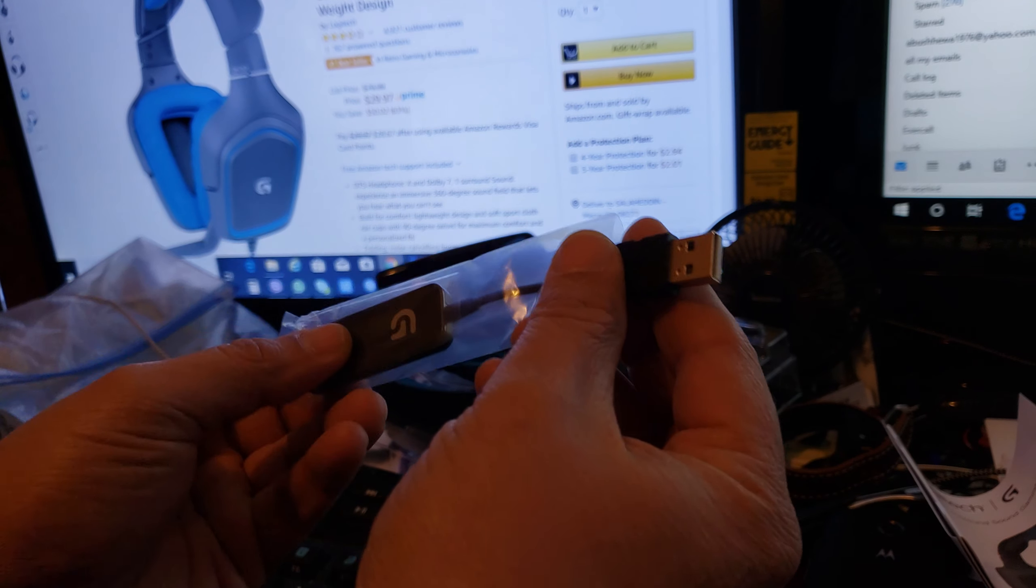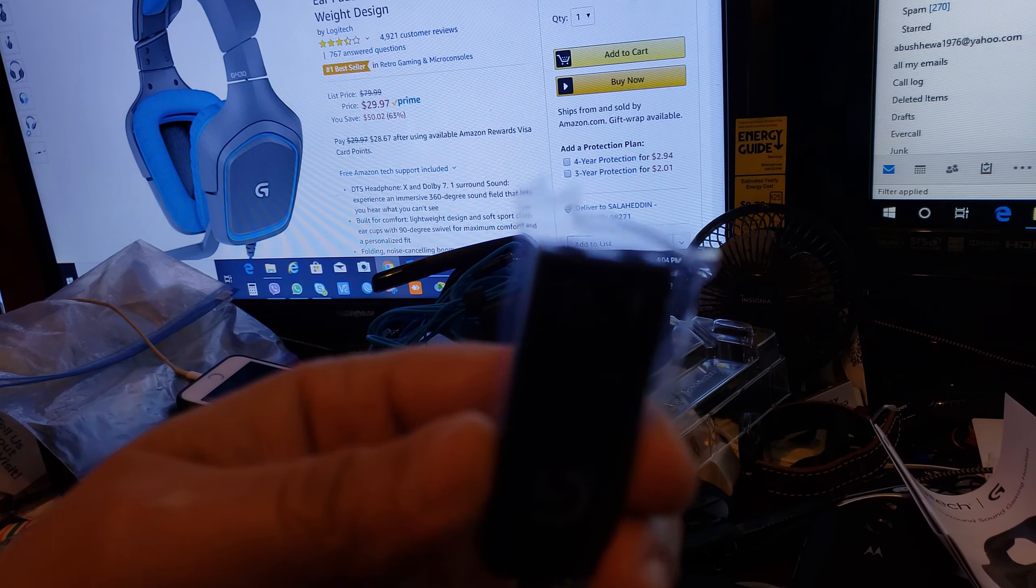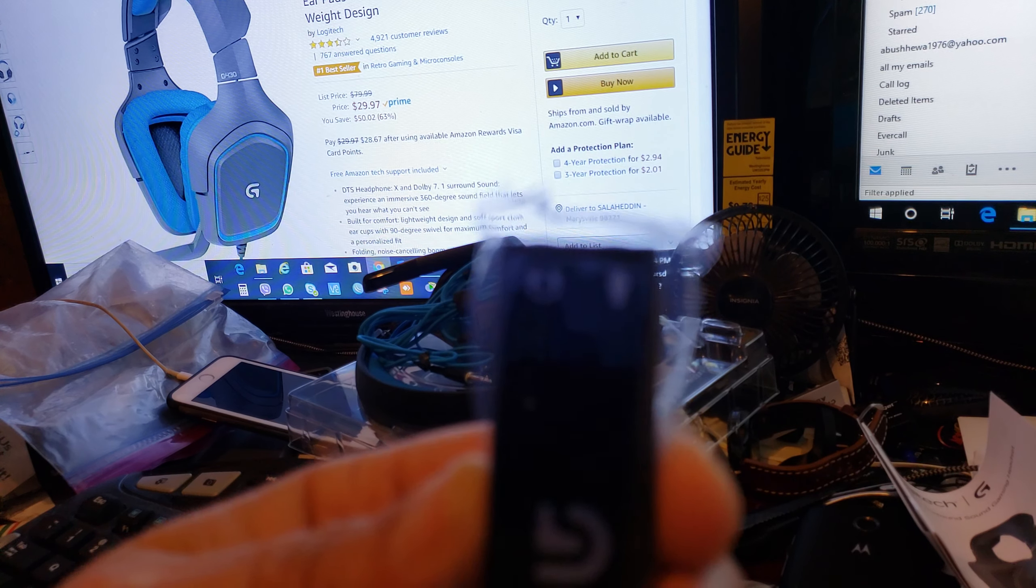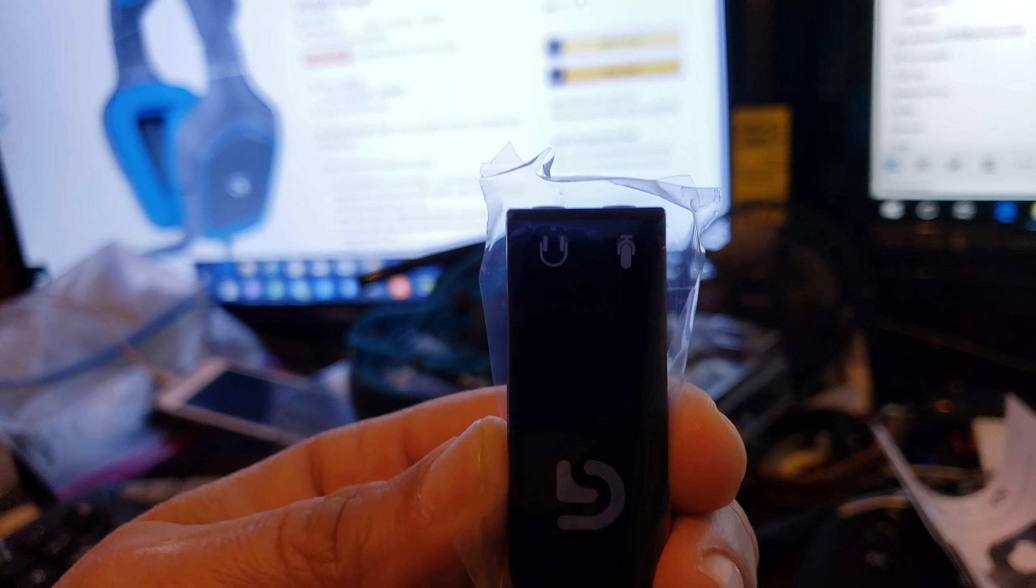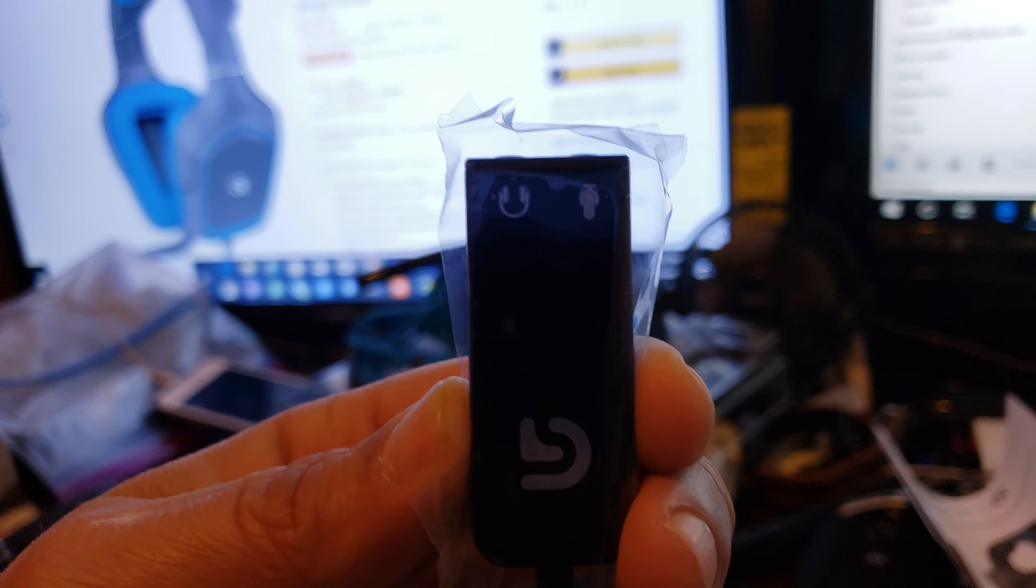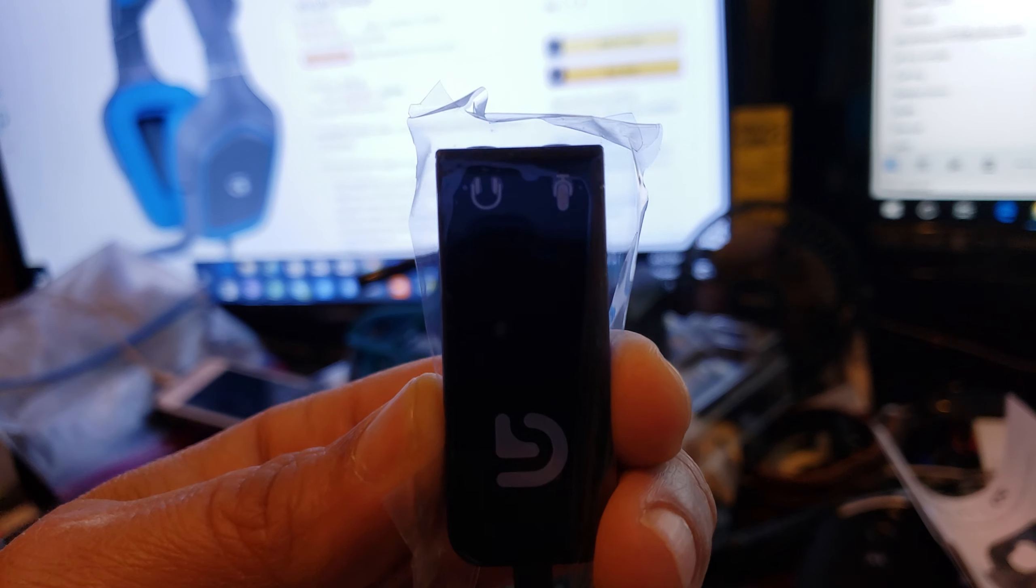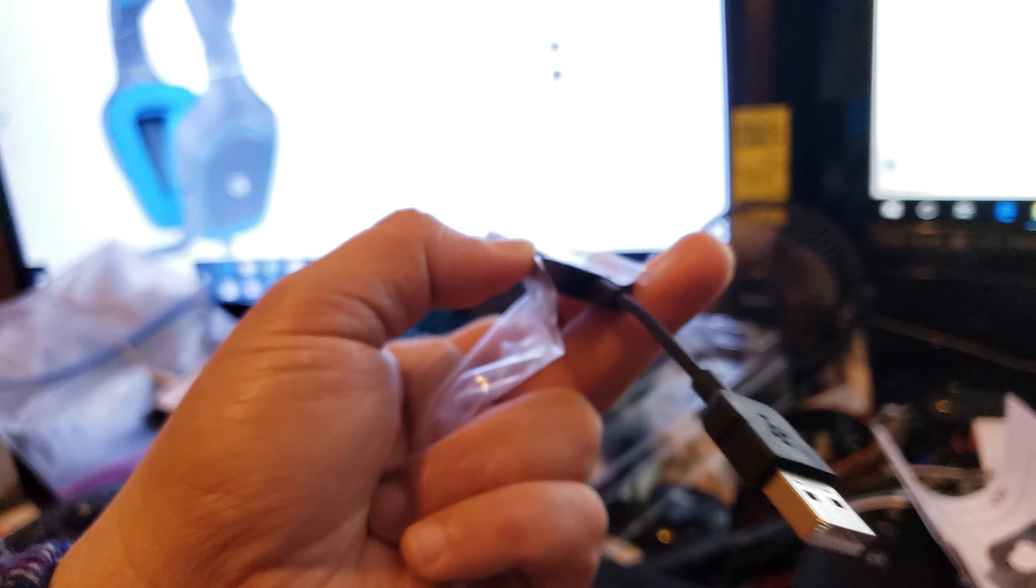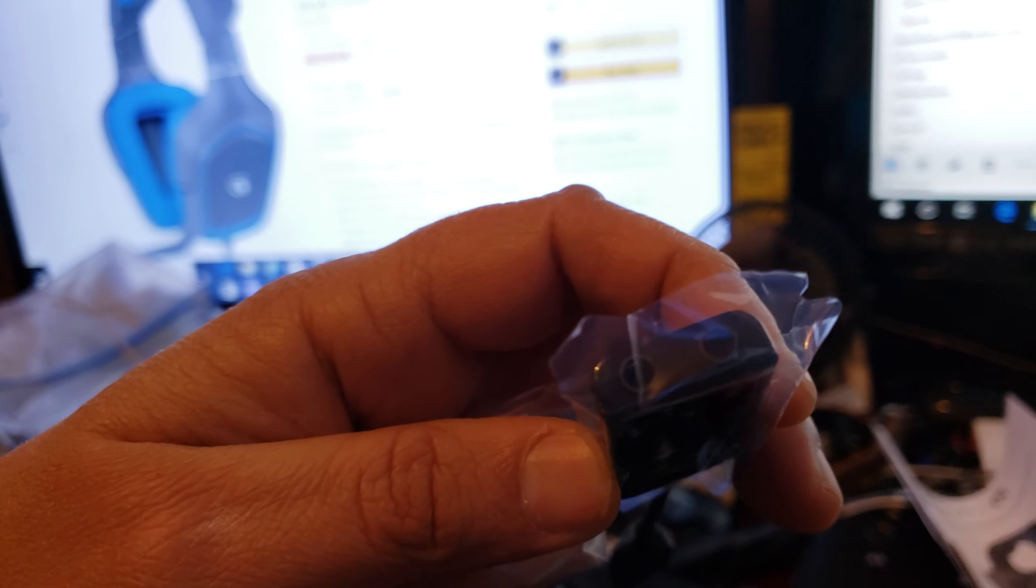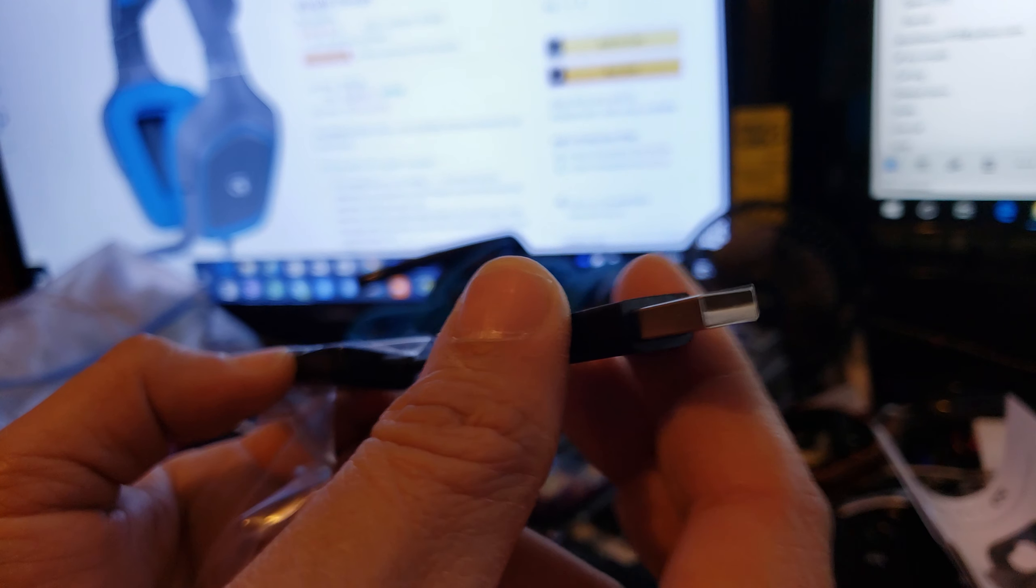You might need to use this adapter because some laptops have a built-in microphone and only a headphone jack to plug in. But with this USB adapter, you're going to use the microphone and the headset at the same time.